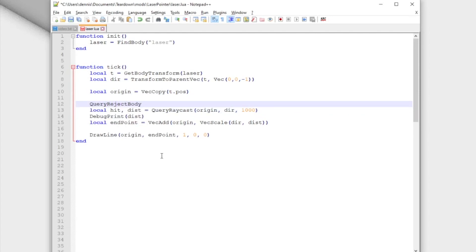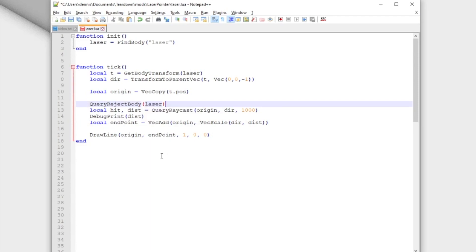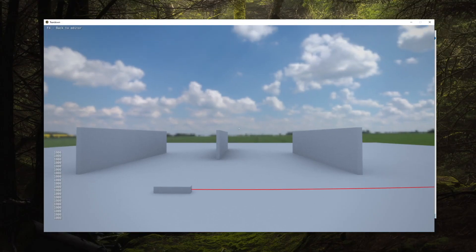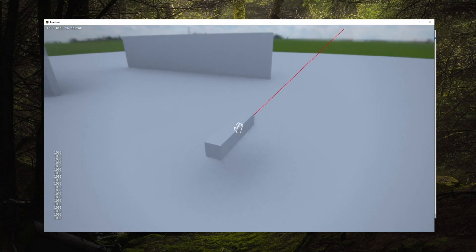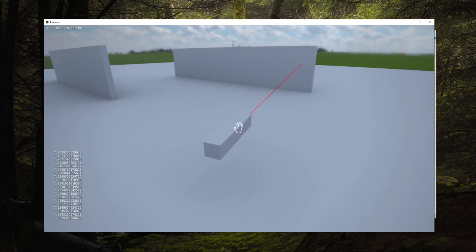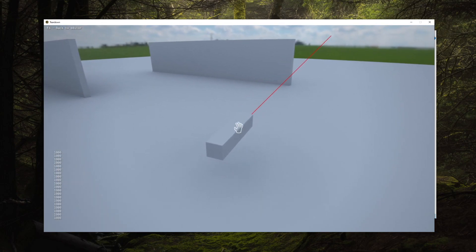This will exclude the laser pointer body from the next query as if it didn't exist. We can now move the laser pointer around and see that the ray length is correct.